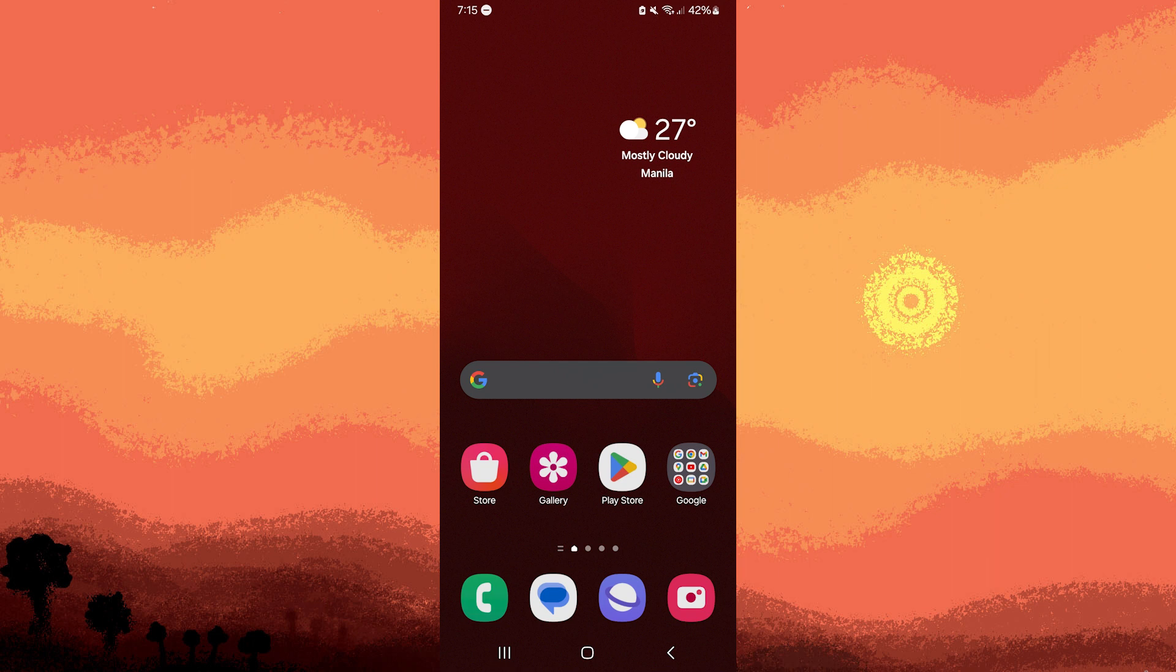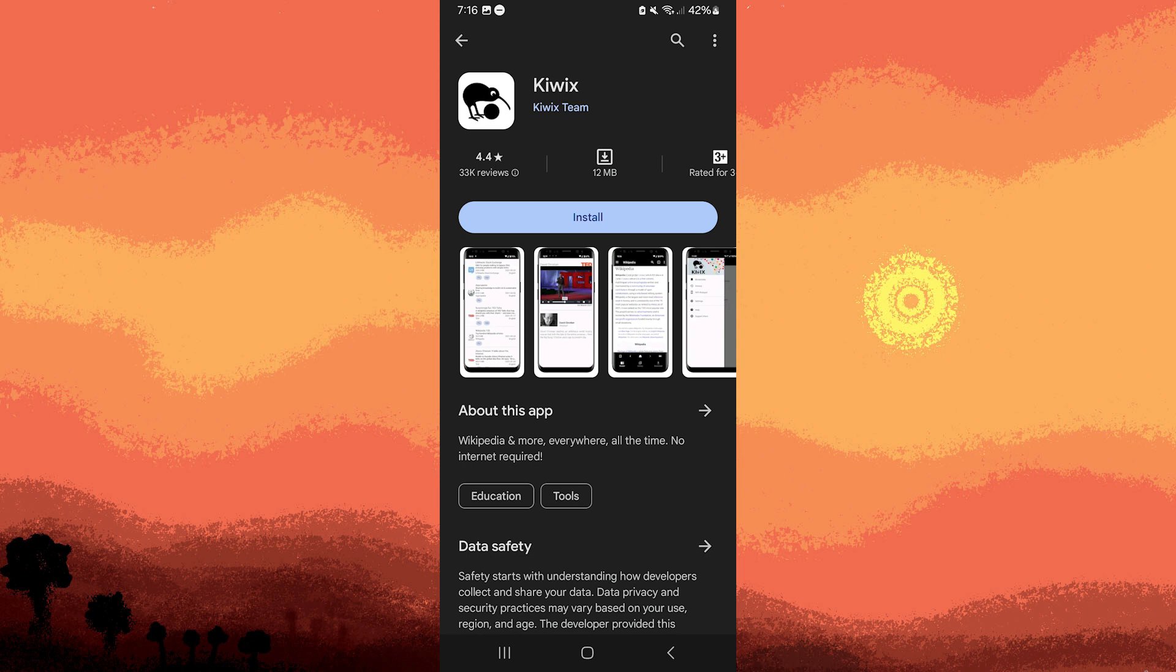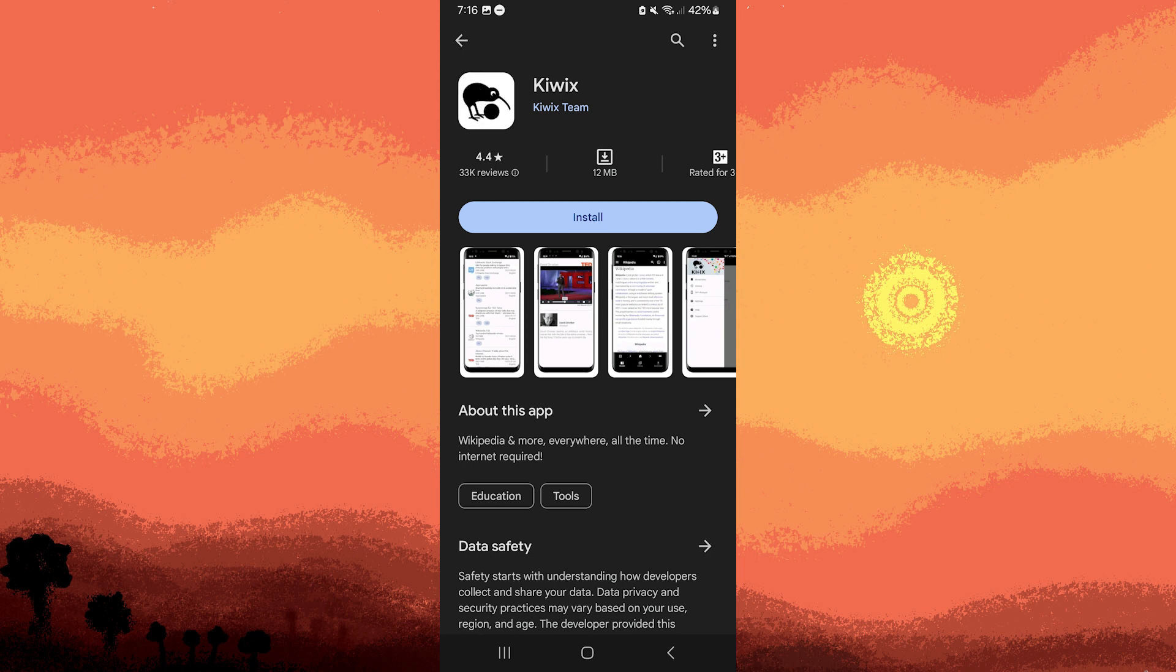To download Wikipedia for offline, you can follow these steps. Firstly, go to the Google Play Store for Android devices or the App Store for iOS devices. On your mobile device, search for Kiwix and install the app on your device.